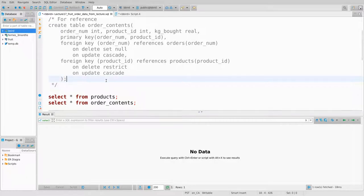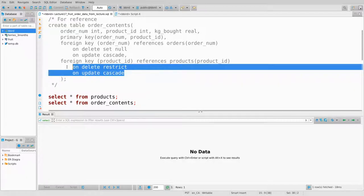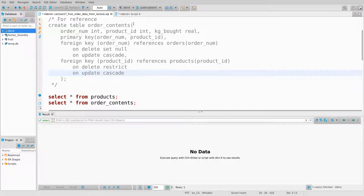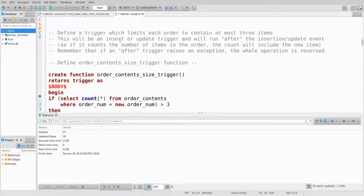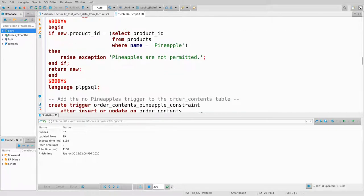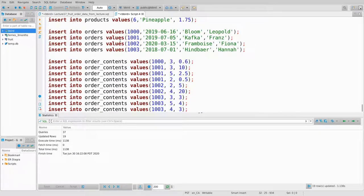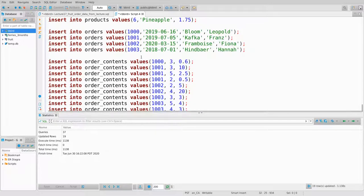I want to talk about the actual use of these triggers and constraints, and also the effects of these foreign key policies. Just like the last demo video, I'm going to post one big file for you to play with. I've split it up into two things: a big script that adds all the data and creates a bunch of triggers.